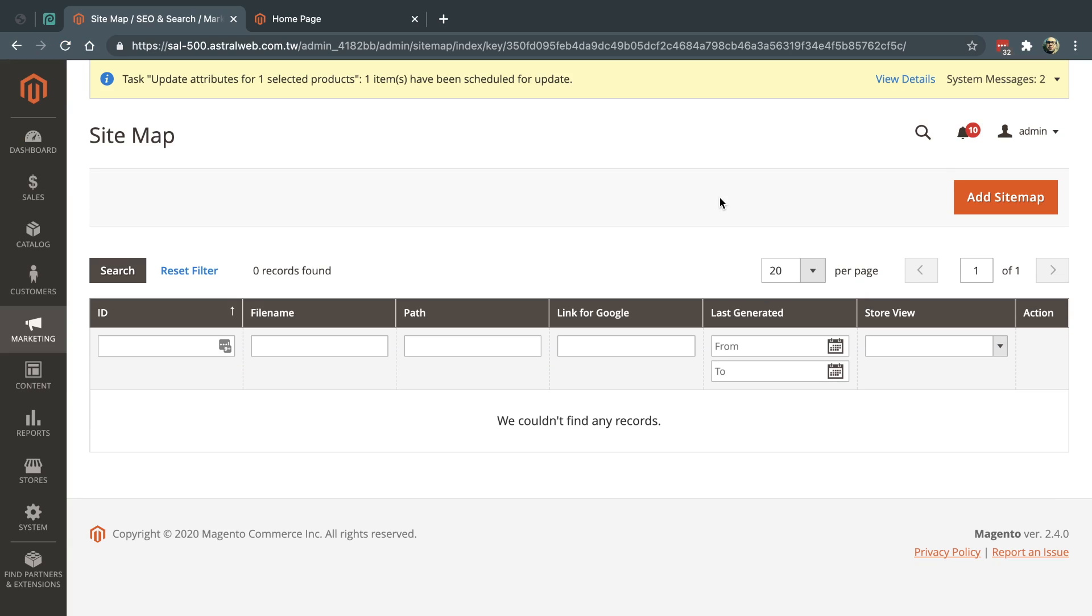Hey everybody, this is Ori from Asterweb and I'm going to share with you a quick tip on sitemap XML generation issues with Magento.